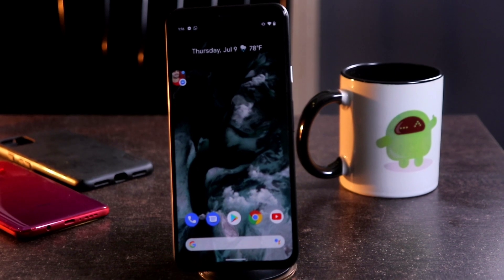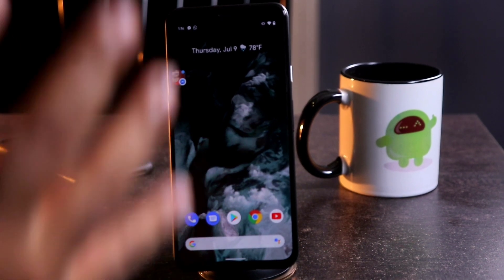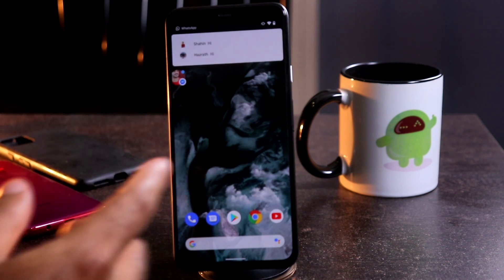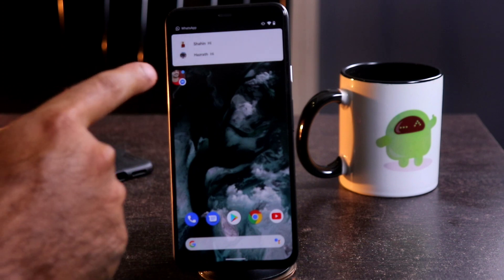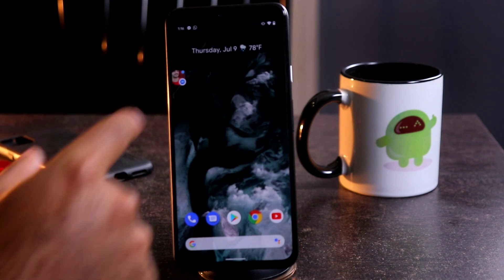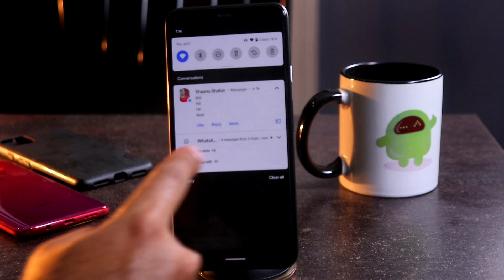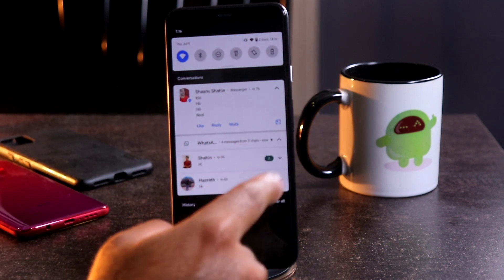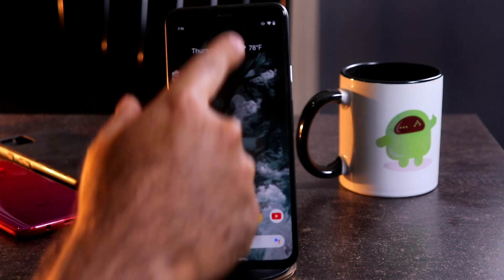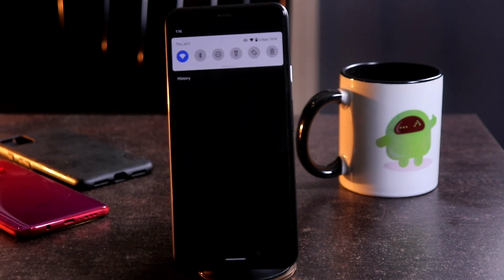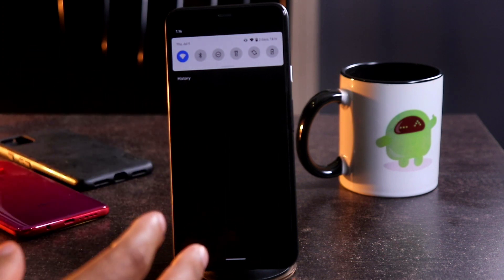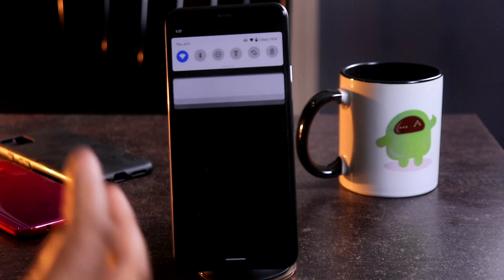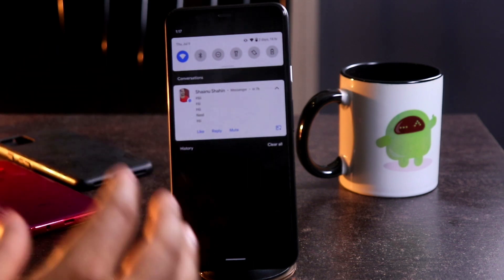Now I'm going to talk about how notifications look. I'm going to send some messages to my device from another one, and we'll see how it looks. What I'm trying to do is I have sent a message from Messenger as well as from WhatsApp. Here are the WhatsApp messages — let's see whether they're going to act in bubble form. But as you can see when I try this, it's not working. I'm going to send again.